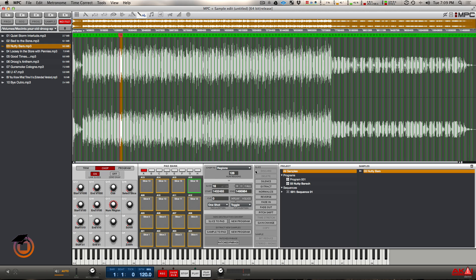Because for me, it's a game changer. It's pretty much the best non-destructive chopping on the market I feel as far as a drum machine is concerned.